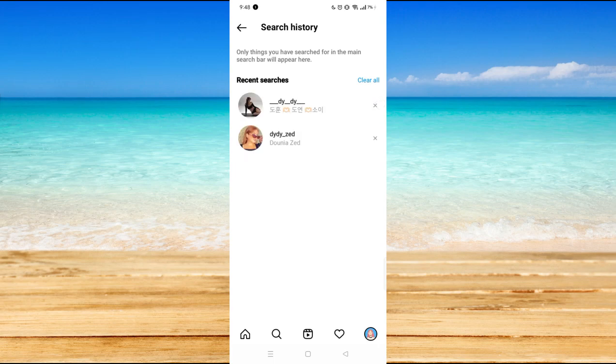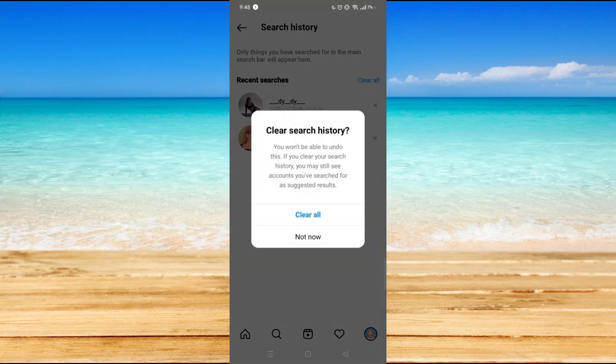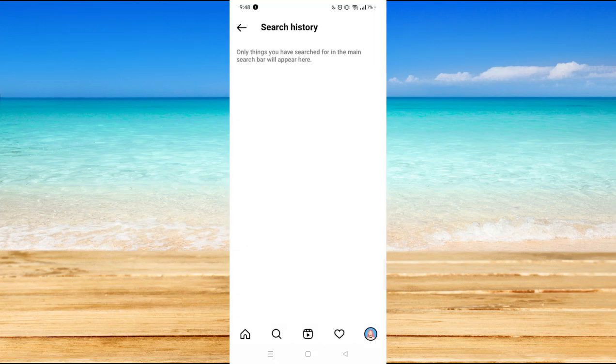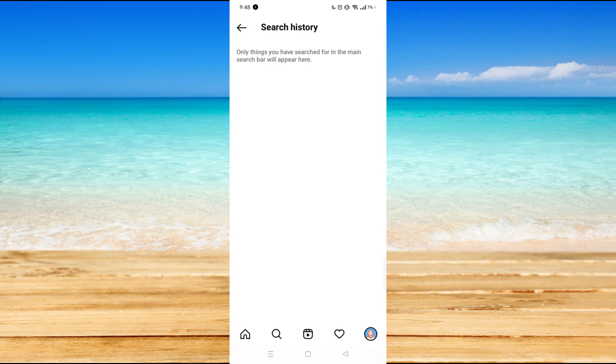And let's say you just want to remove everything, you could just click on clear all and then confirm clear all. And basically you have now reset your search history on Instagram.